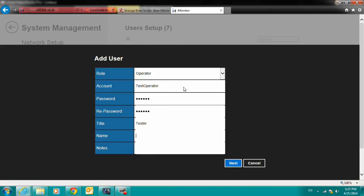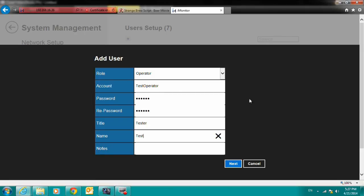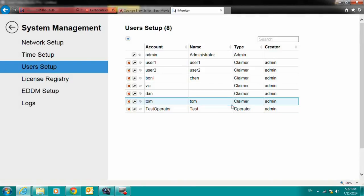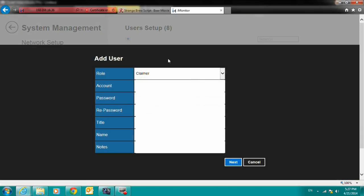To visualize this, let's take a look at the iMonitor interface. Using the administrator account, we can create two user accounts under separate authorities. First, let's create an operator account. The operator account can only input warrant information in the system.